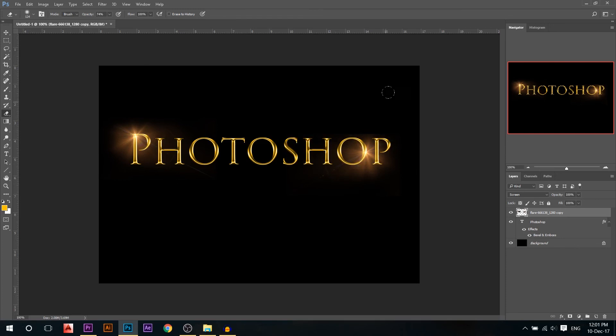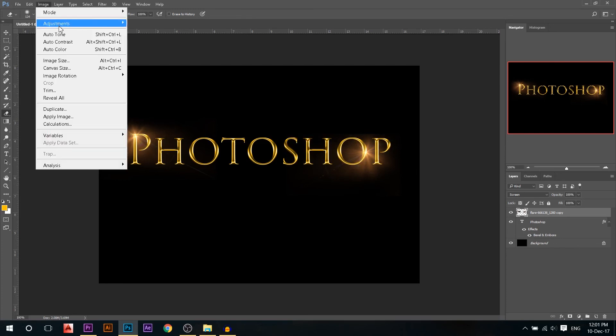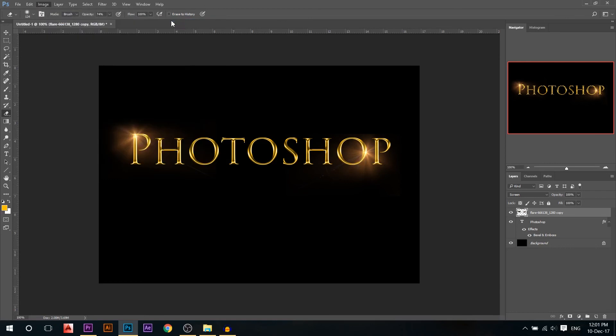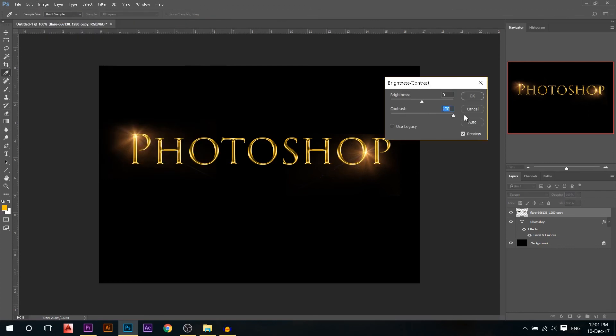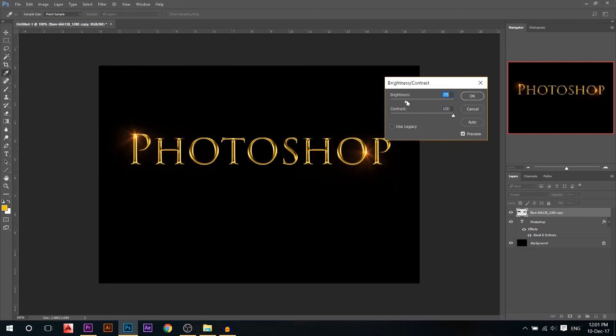Yeah, like that. I don't want the hard edges. And to improve it even more, I'm gonna go to Image > Adjustments > Brightness and Contrast, and just pull the contrast to the max and maybe reduce the brightness a little bit.